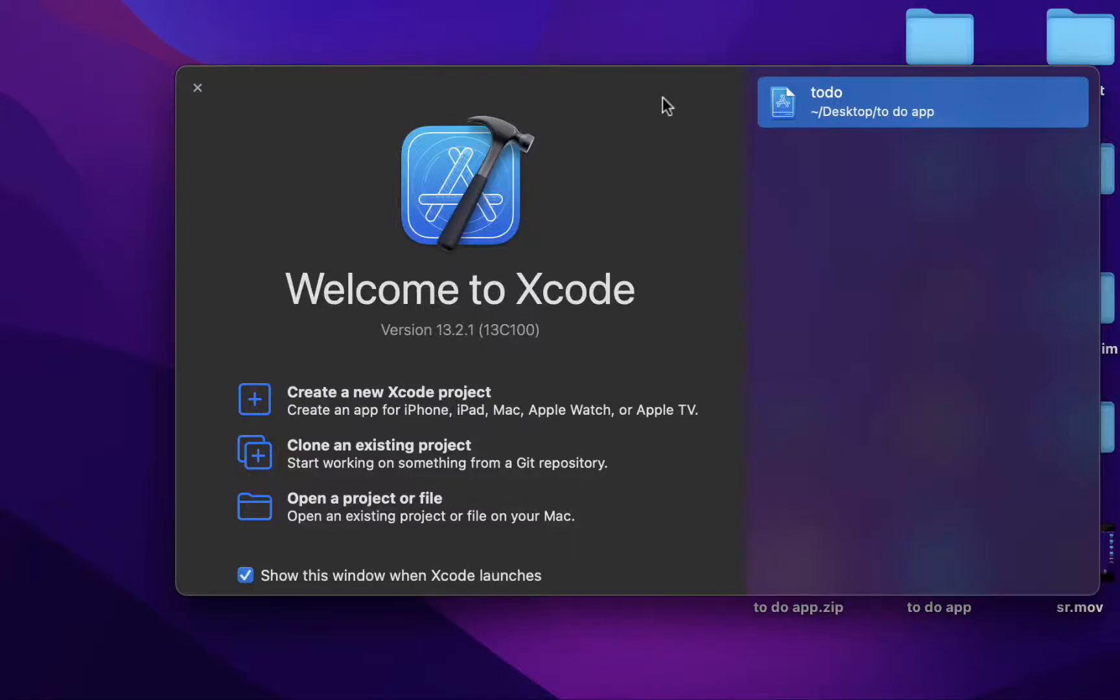Hello everyone, my name is Kratko Pani and in this video we're going to learn how to make a basic to-do list app on Xcode using Swift language.